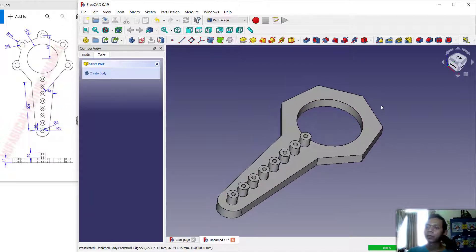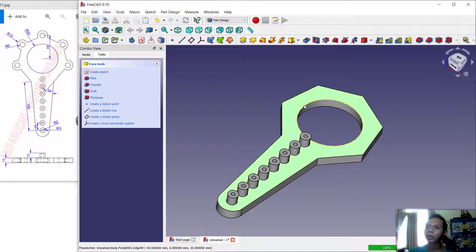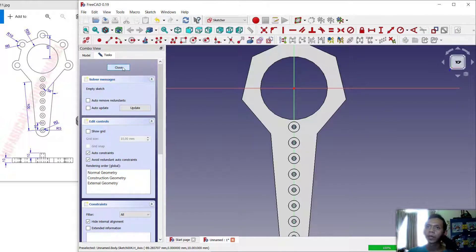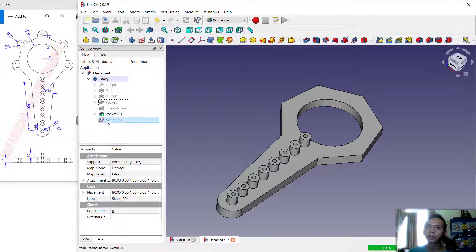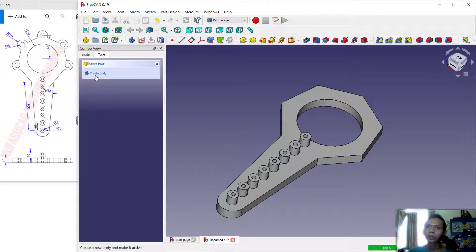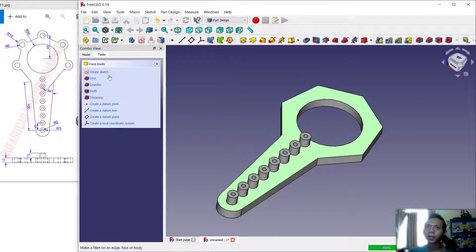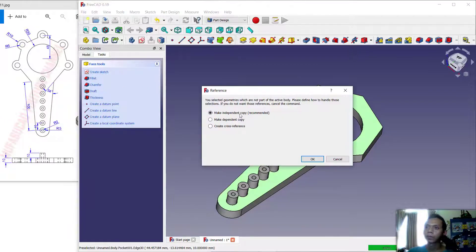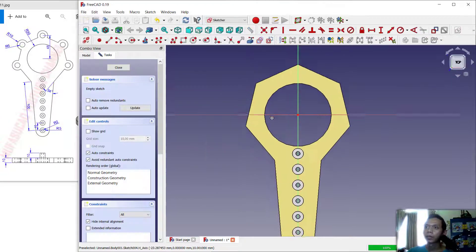Now we will learn how to copy objects and then subtract them. First, select this face and create a new body. I will delete this sketch and create a new body — click Create Body, select this face, click Create Sketch, and use Make Independent Copy, then click OK.